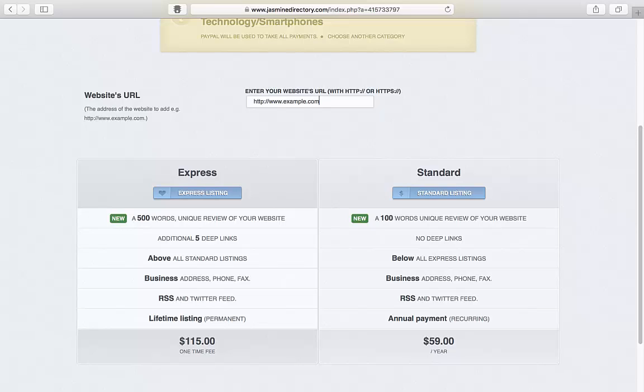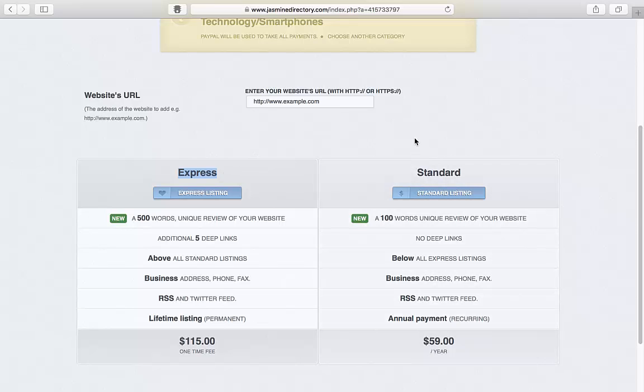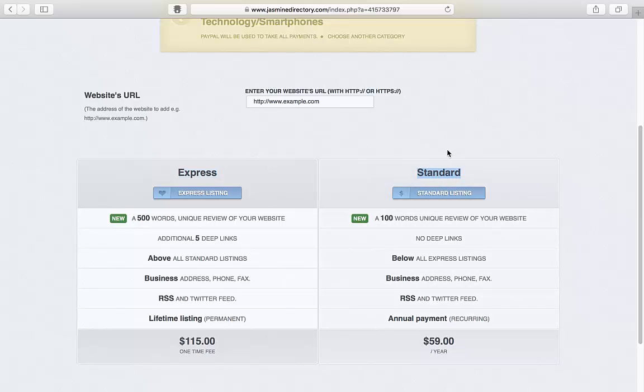Then, you just select one of the two price plans. The Express one carries a one-time payment and enables you to add five deep links, and all Express listings will appear above the standard ones. The standard listing is a yearly-based subscription, and all standard listings will go below the Express ones. This is your choice.